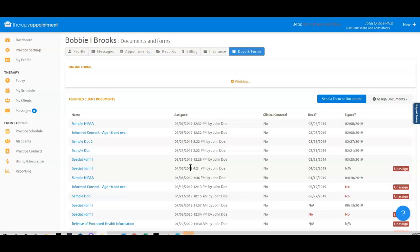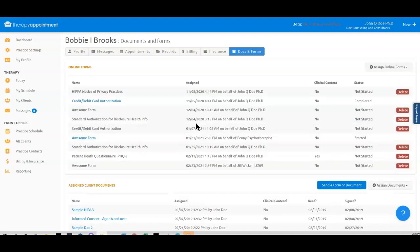When the patient has completed the form, you will see that indicated in the patient's Docs and Forms page like so. This concludes our training. Thank you so much for watching.